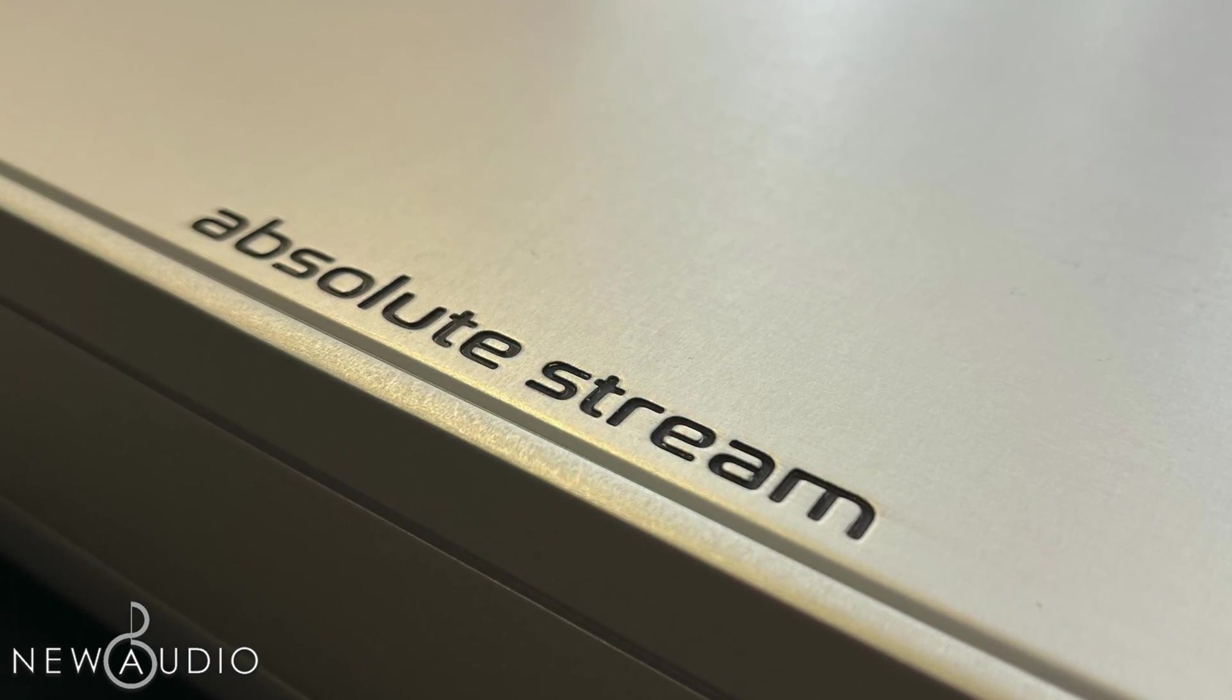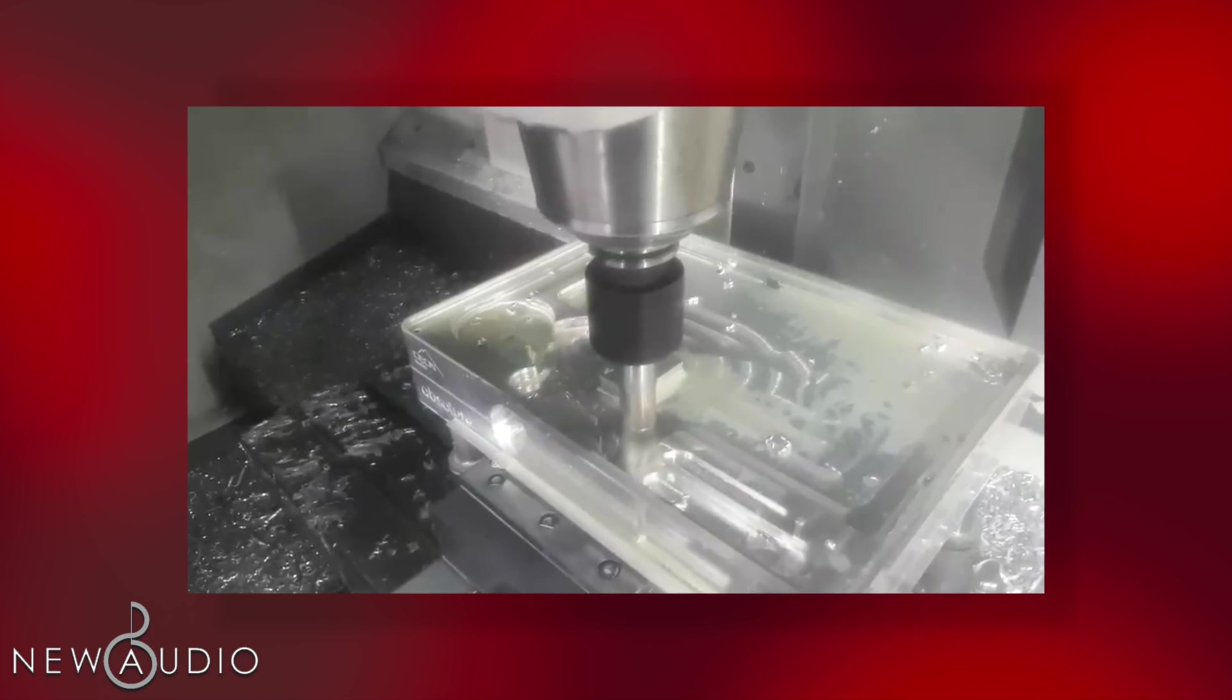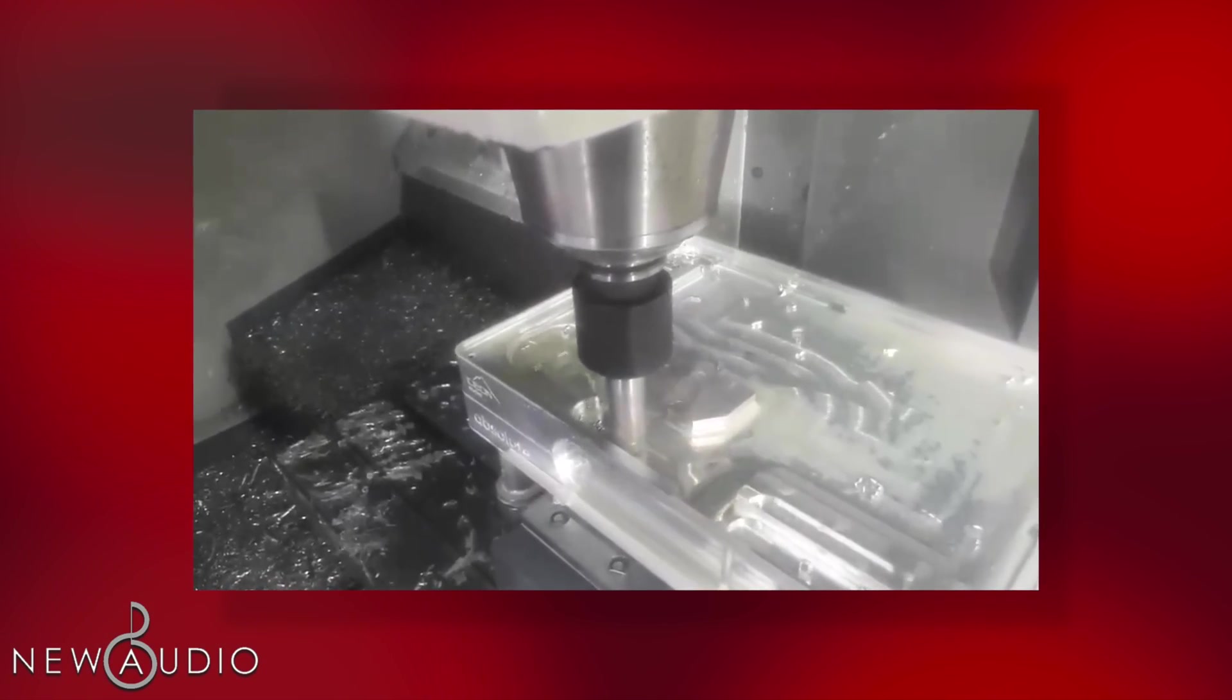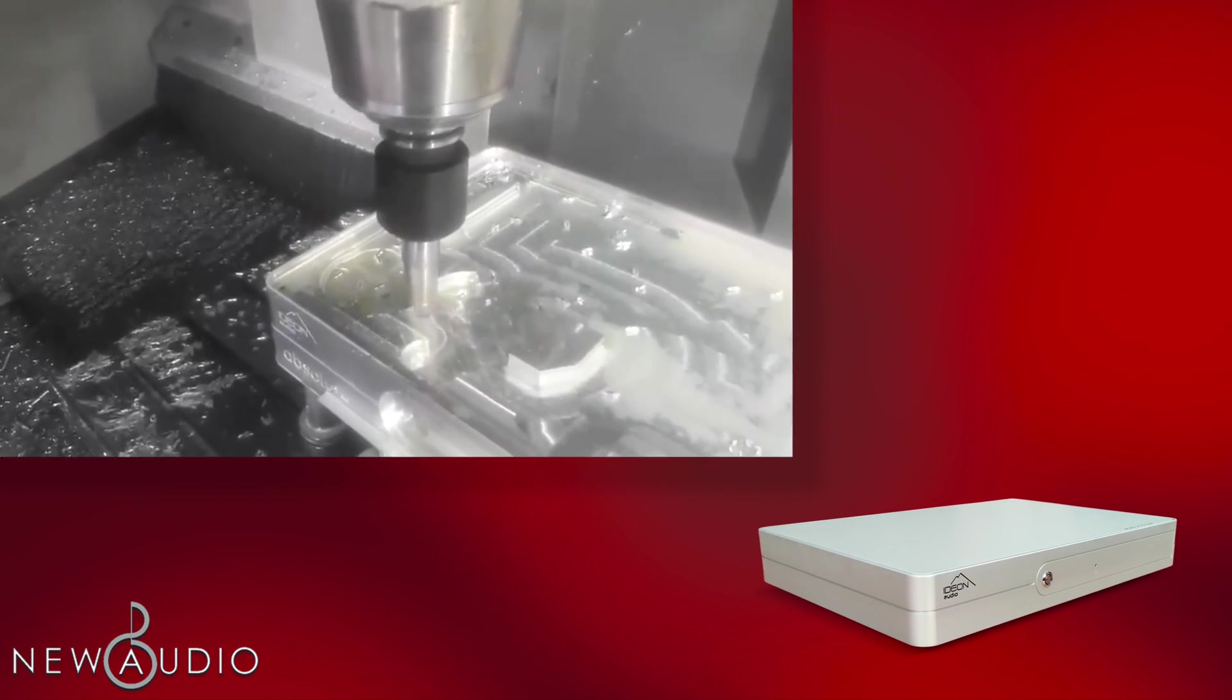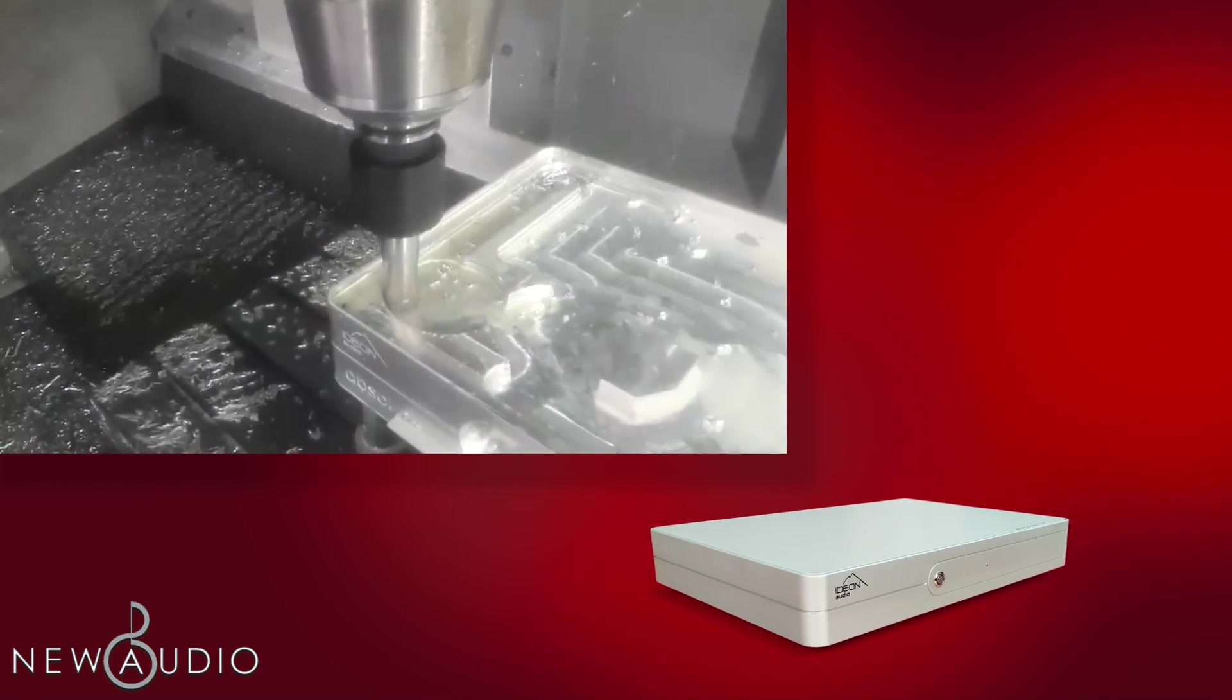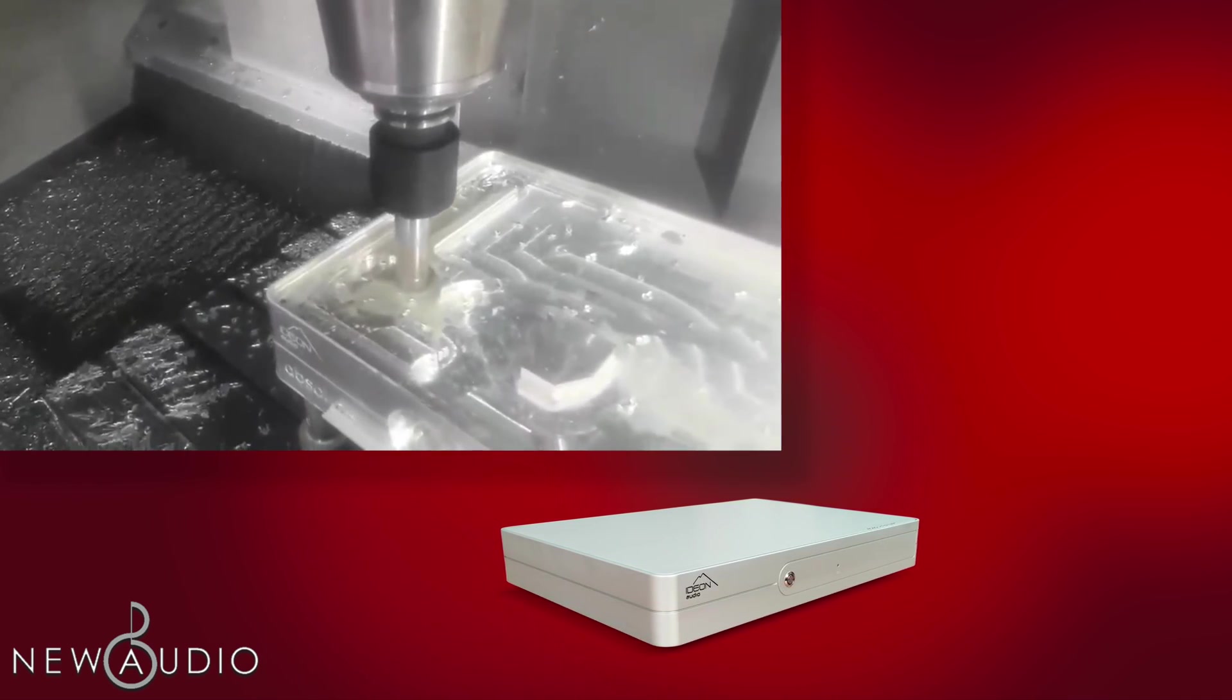Passiamo al design. Il telaio fresato CNC da 22 kg richiede ben 15 ore per essere completato. Il risultato è un dispositivo con un aspetto moderno e minimal, dotato di una solida base meccanica che ospita l'elettronica più complessa e costosa.